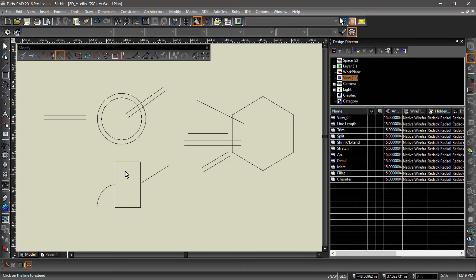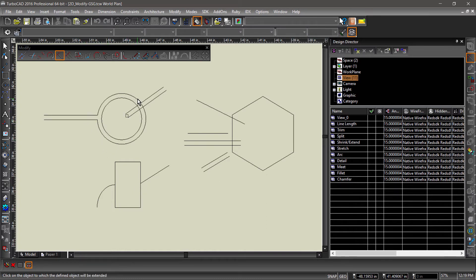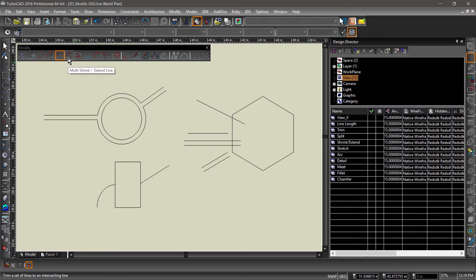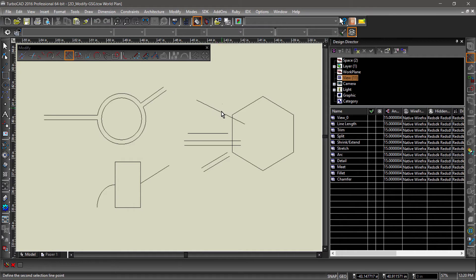If used on a double line, it will clean up the intersection. You can perform these operations simultaneously on multiple entities using the Multi-Shrink Extend tools. Entities are selected by drawing a line through these entities near the endpoint that will be moved.